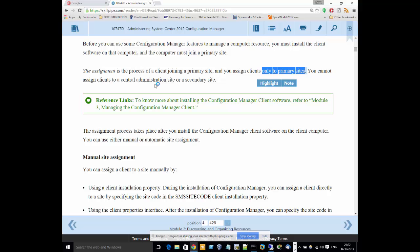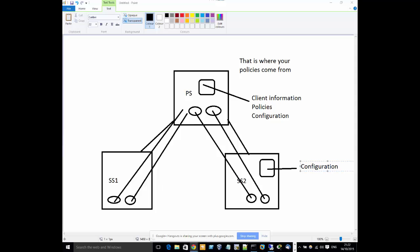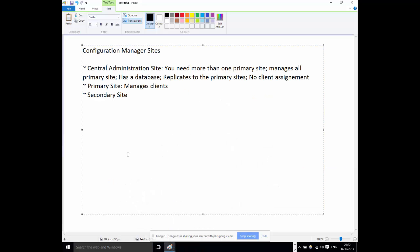So the next question is: what's the point of the Secondary Site if you can't assign clients to it? It's because all these different sites have their own purpose. If you want to manage clients, you need a Primary Site. So when do you need a Secondary Site?